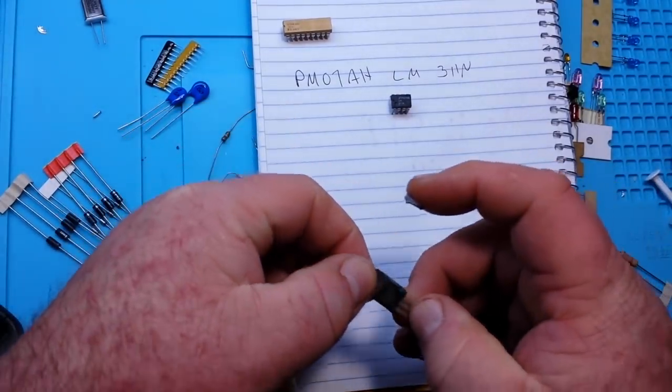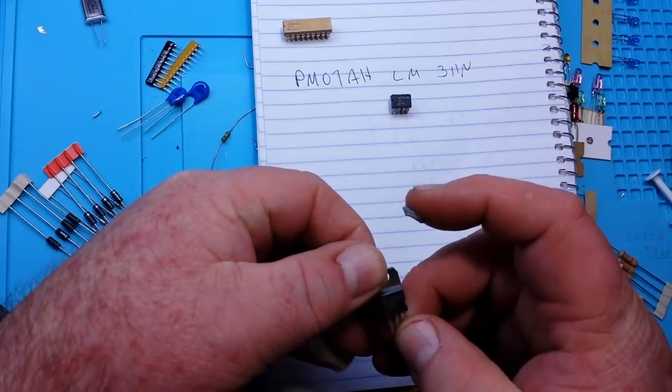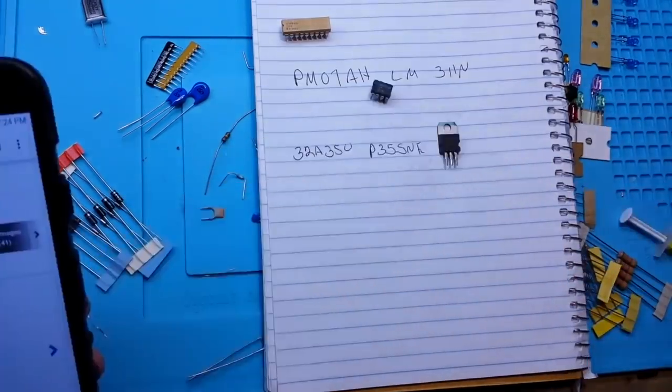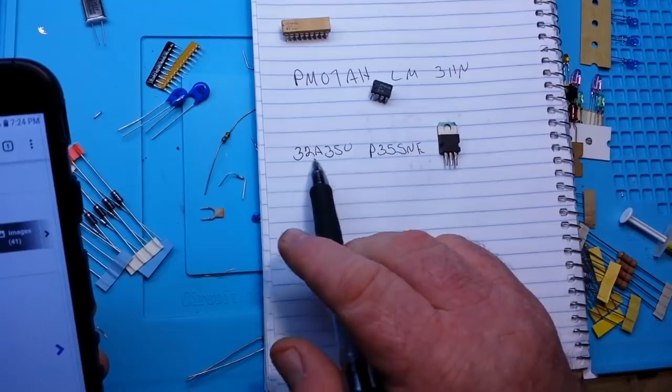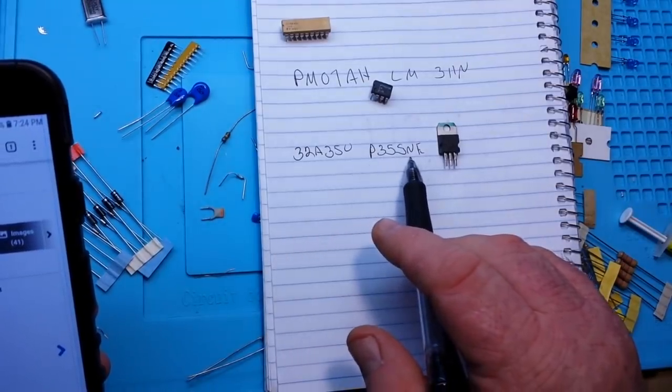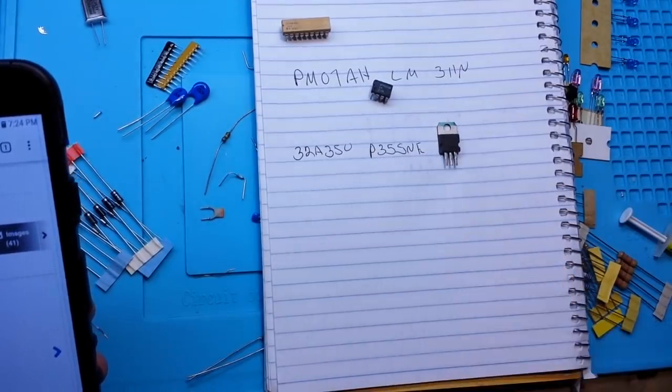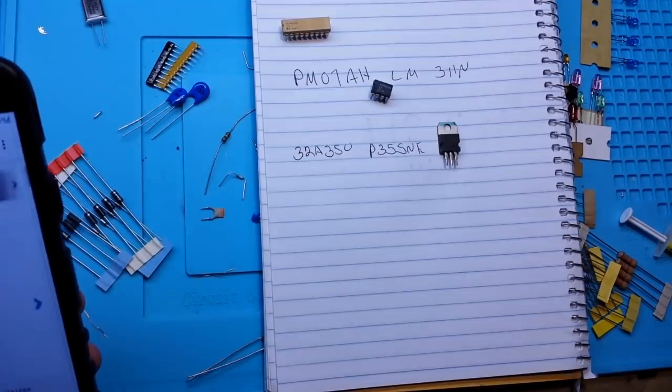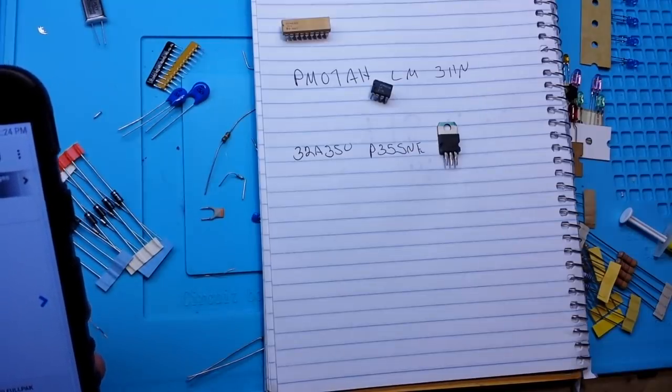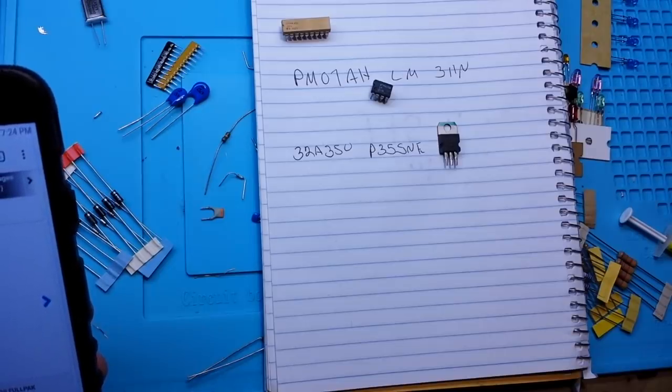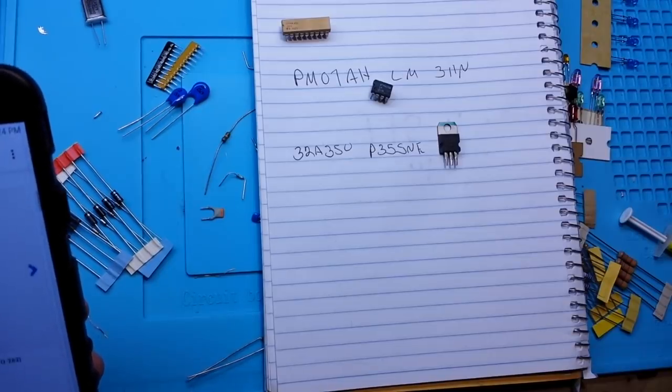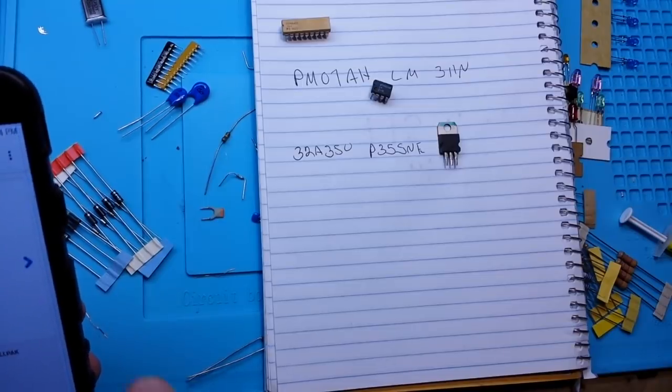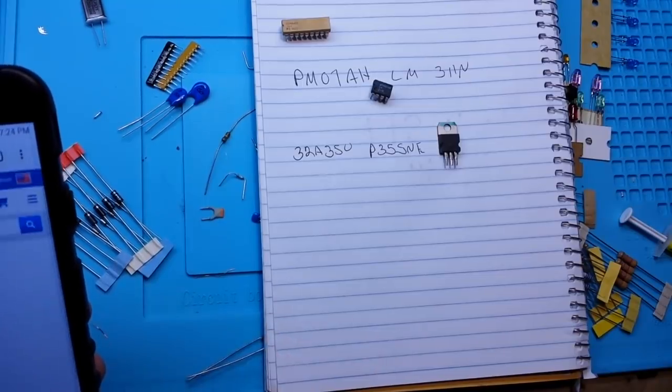I always end up with like 18 times too much. Well, now I change the light I can see it just fine. Next we've got this little guy which is labeled 32A350P35SNE. It has the ST microelectronics logo on it and we find out that this is a MOSFET, 600 volt VDS, 30 volts. It's of course a TO-220.